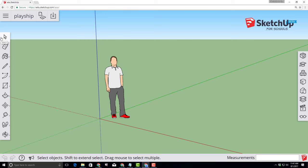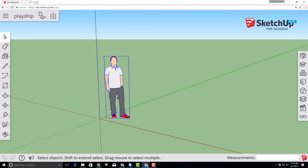Choose the select tool and we need to remove our buddy Mike. Mike's job is to give us a sense of the size of the objects that we draw in our model. We're going to remove him right now by clicking the delete key on the keyboard.